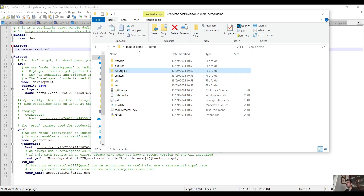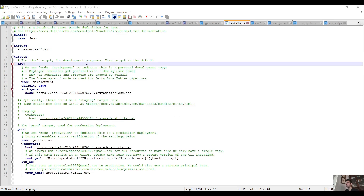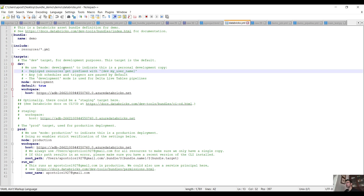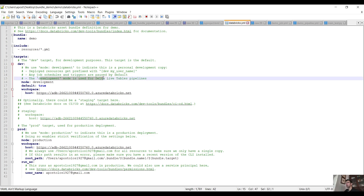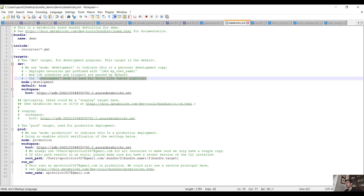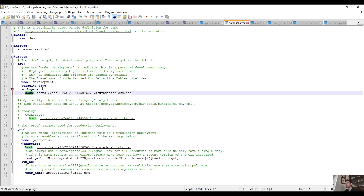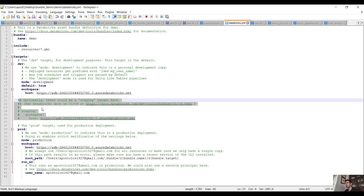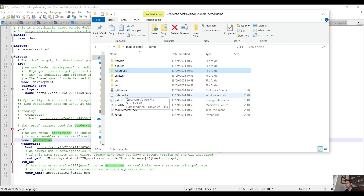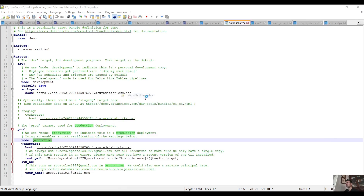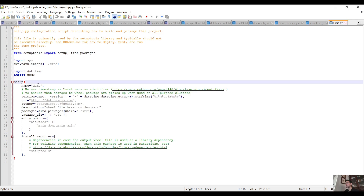Then we have targets for the dev environment. We use mode development to indicate this is a personal development copy. Deployed resources get prefixed with dev and your username. Job schedules and triggers are paused by default. For staging, you have to uncomment that part. Then we have prod with mode production, the same workspace, root path, and run as username. We also have the setup.py for building the Python wheel with the name and other required configuration.